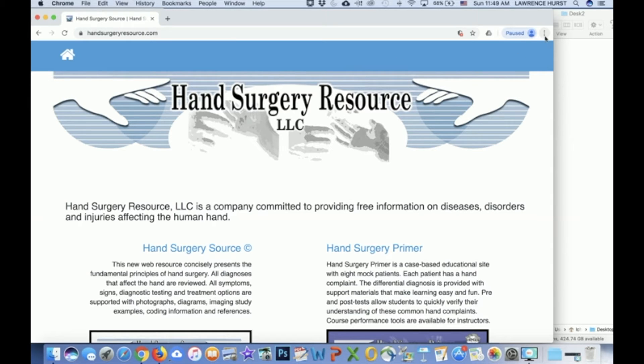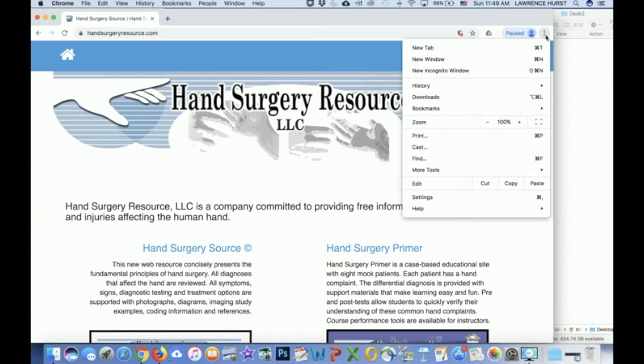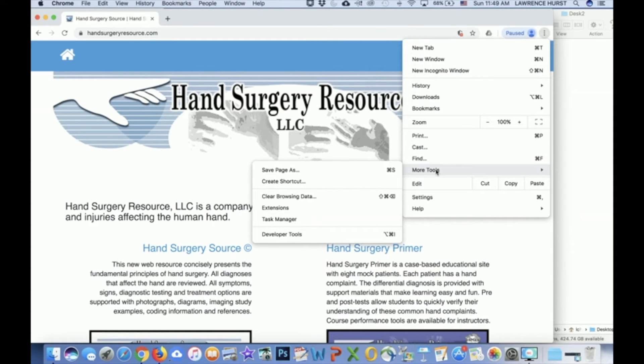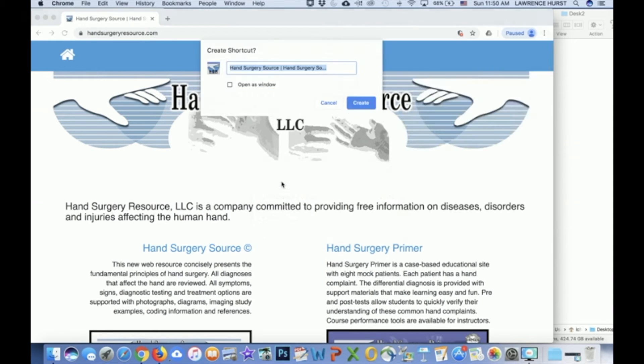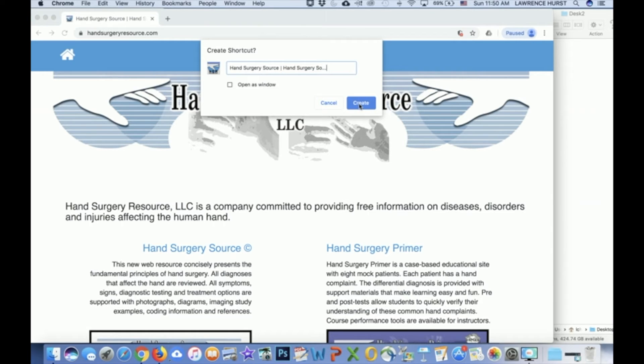Next, move to the top right of the window where you see three dots. Click on those, move down and choose More Tools, and then move down and choose Create a Shortcut. The Create Shortcut window opens and hit Create.